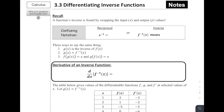Welcome to Section 3.3, Differentiating Inverse Functions. The goal today is how do we find the derivatives of functions that we know are defined as being inverses of one another. A function's inverse is found by swapping the input and the output values — swapping that x and the y value.